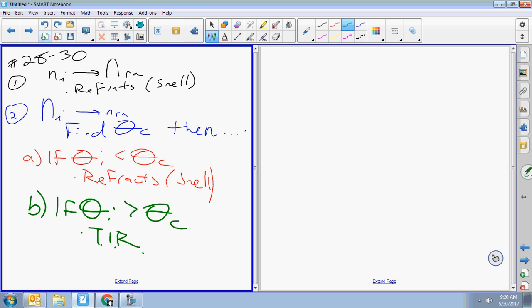That's your flow chart for refraction problems. Safety net: if you get to a refraction problem and have no idea what to do, just use Snell's law. Worst case, if your calculator gives you an error, that means you probably forgot to find the critical angle. Go back, find the critical angle — the equations are on the board — and odds are it was supposed to be total internal reflection.